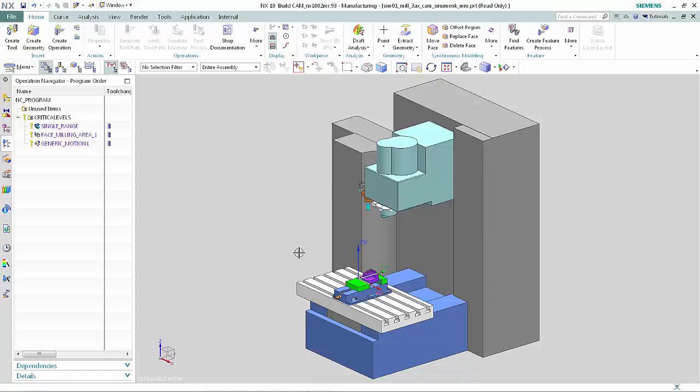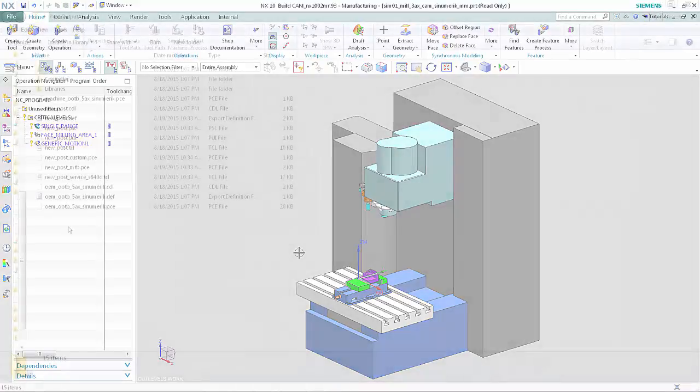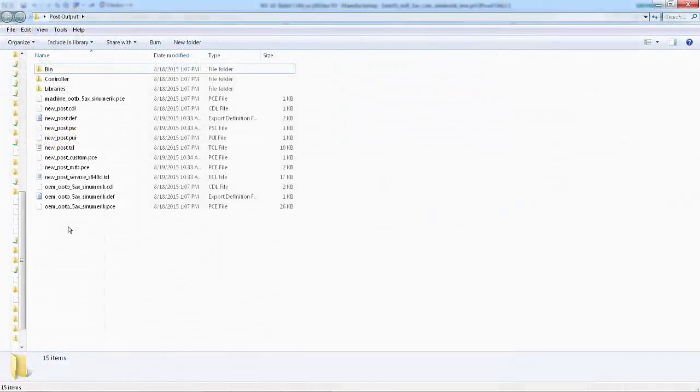Next, we'll see how you can edit any TCL file that is sourced into your post. To do this, we will add a new TCL layer to the Post Processor and then observe how you can select it using the new NX User Interface. Open the Post Output folder.